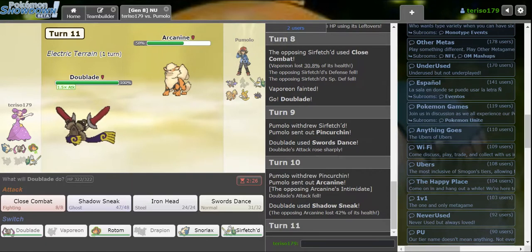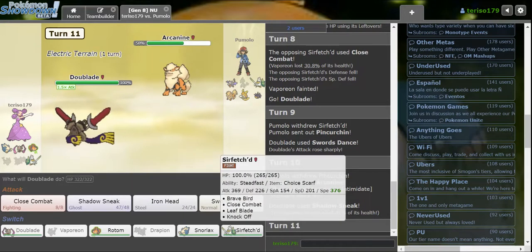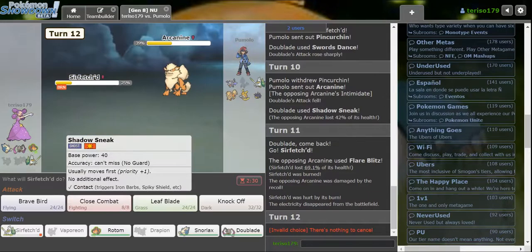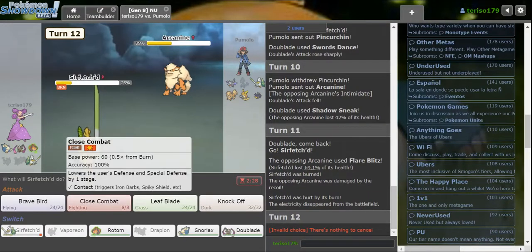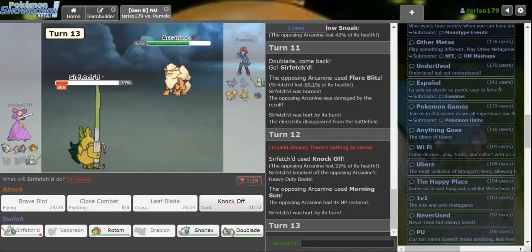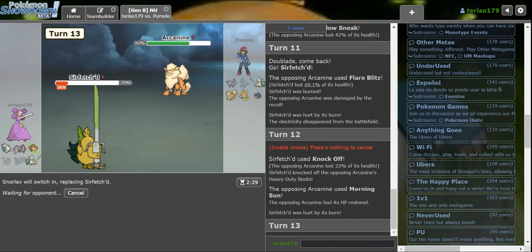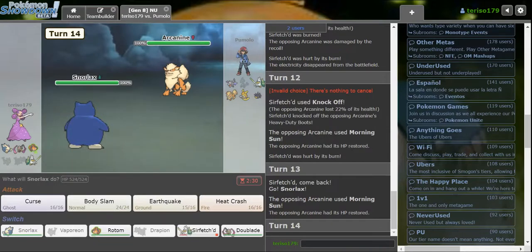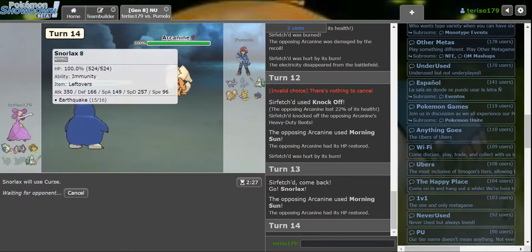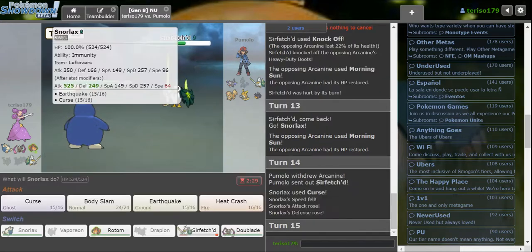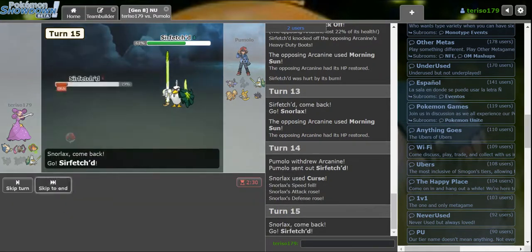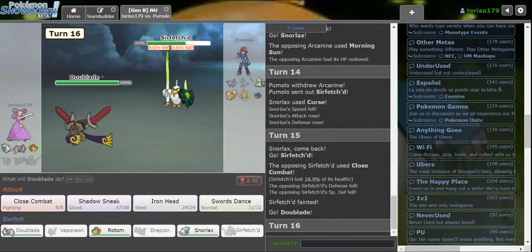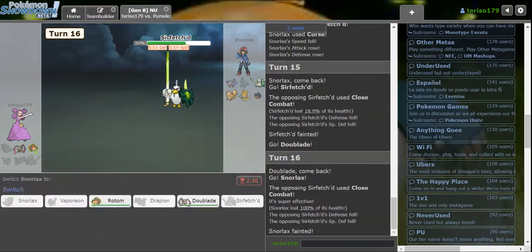Just barely didn't do enough damage. No, I need a bit more. I'm going Sirfetch'd. Oh my God, why the Scald Burn? This is so annoying! They might win this time. Doublade is really threatening, but like... I don't need this.